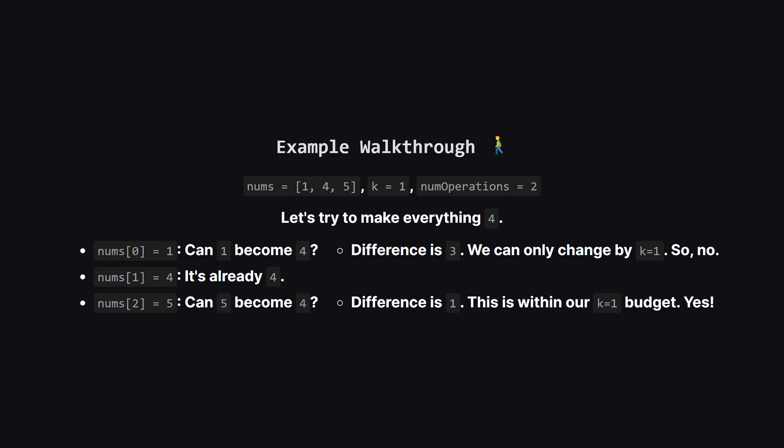Let's walk through the first example to get a feel for it. We have the numbers 1, 4, and 5. k is 1, and we get two operations. Let's just pick a number to aim for. How about 4? Can we make a bunch of 4s?